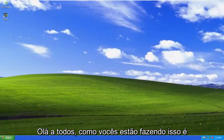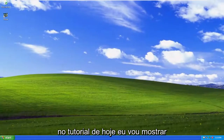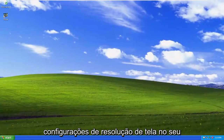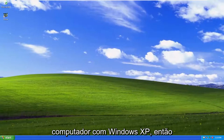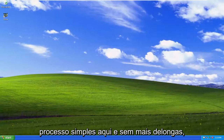Hello everyone, how are you doing? This is MD Tech here with another quick tutorial. In today's tutorial, I'm going to show you how to change or adjust your screen resolution settings on your Windows XP computer. This should hopefully be a pretty straightforward process here.